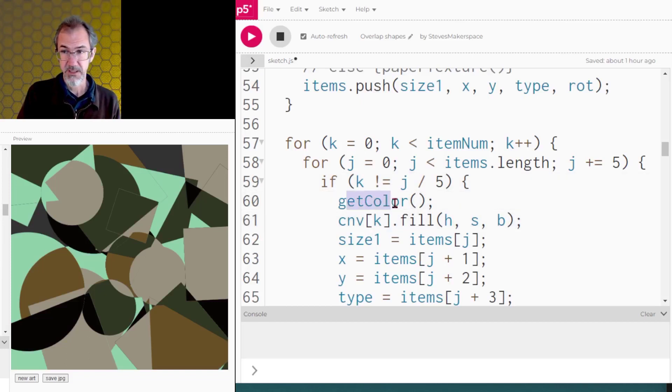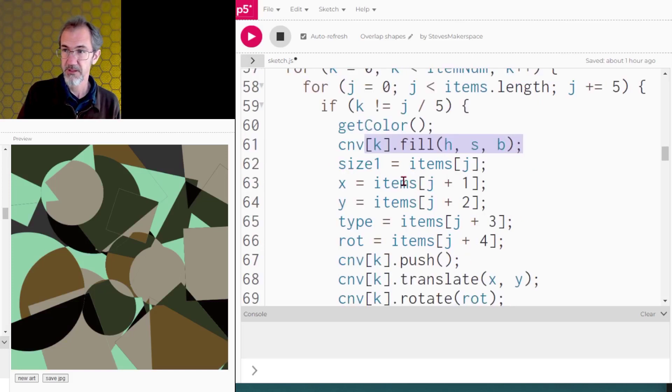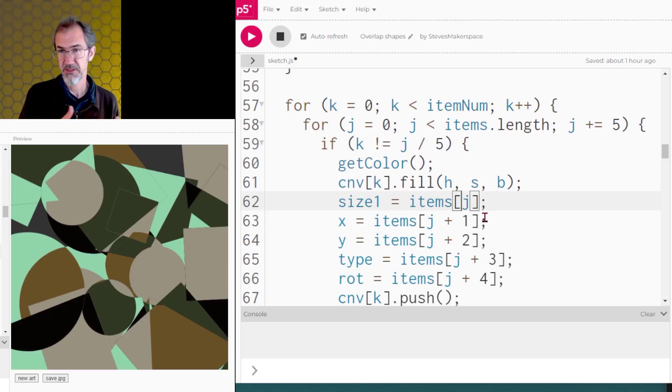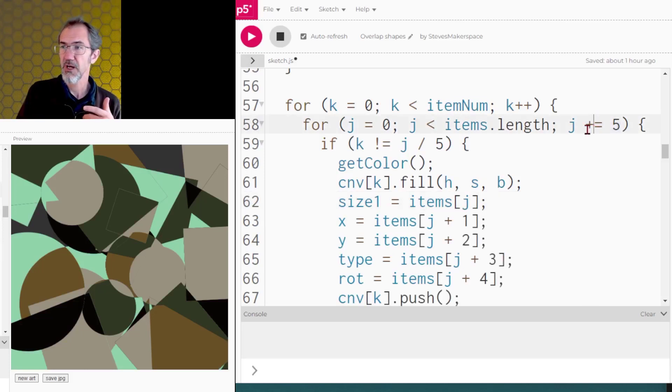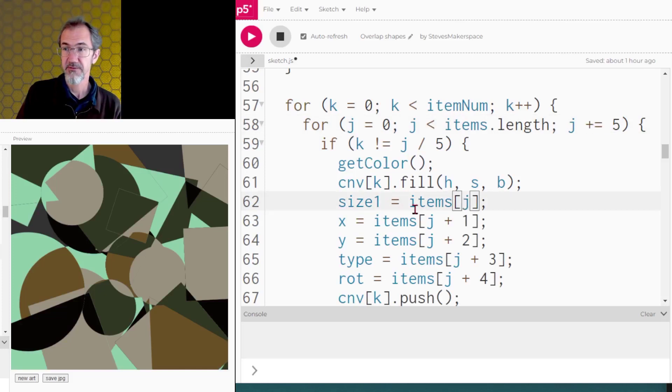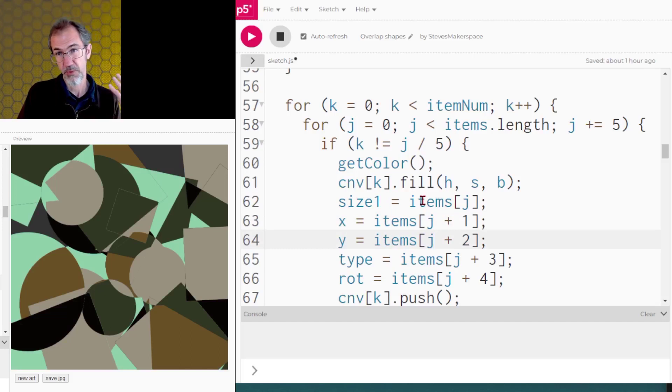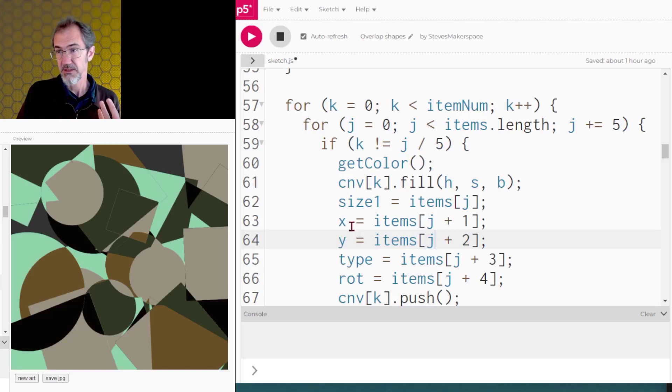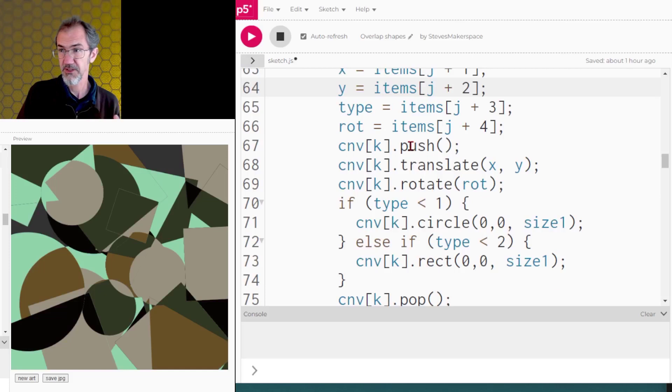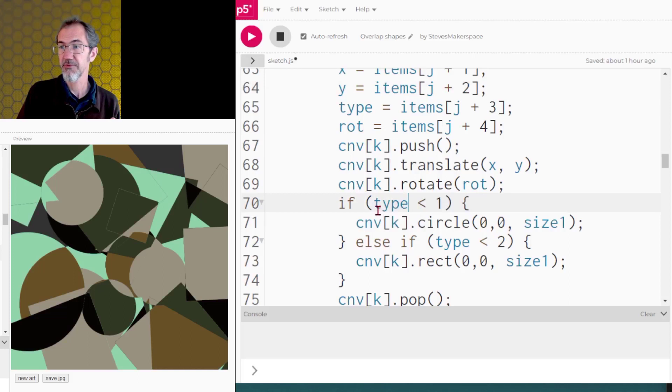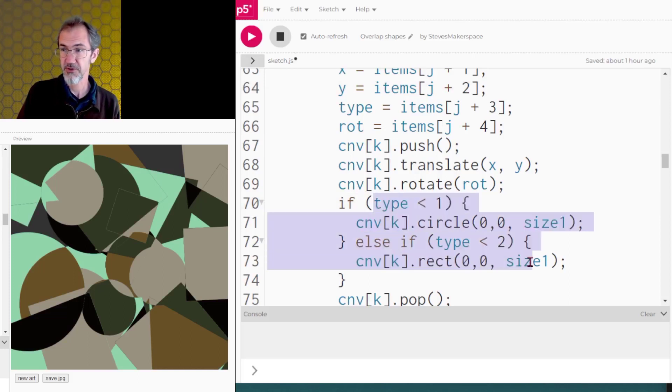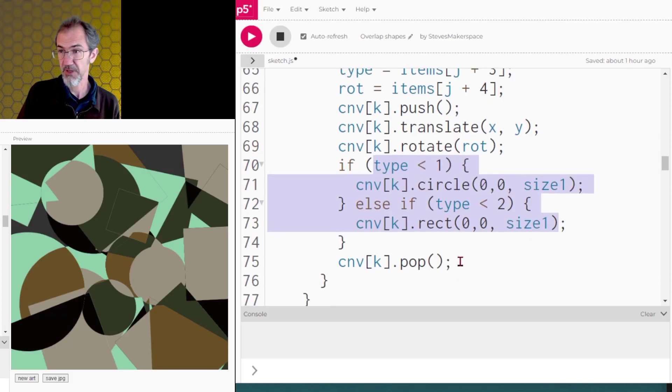Only draw if these two numbers are different. So if they are different, let's get a brand new color and fill with that color. Then we're going to pull information out of our array. Each shape that's going to be drawn has five pieces of information that has been put into the array. Notice we're not doing plus plus here, we're adding five. For item one, this would be position five, and then this would be position six, and this would be position seven. Anyway, we're pulling stuff out of the array. So we've got the size, the x and y position of this shape, the type of shape, the rotation. Now we need to go to that x, y position. So we push, we translate, we rotate, and then for whichever type of shape it is, we're going to draw a circle or we're going to draw a rectangle, and then we're going to pop.